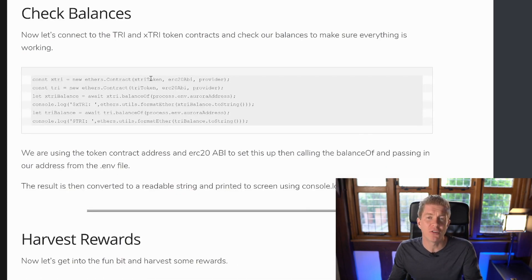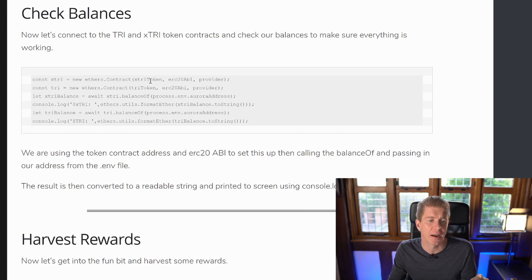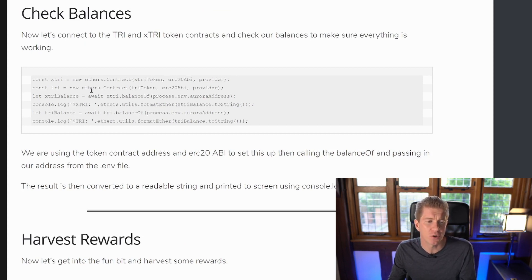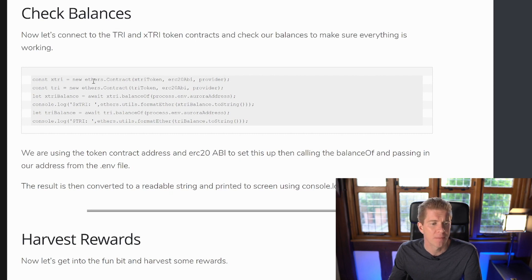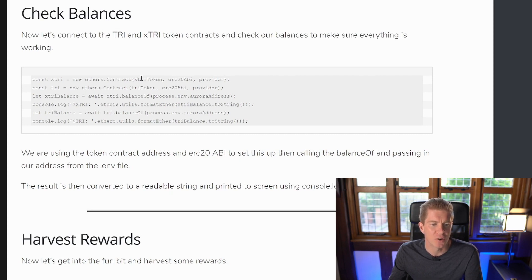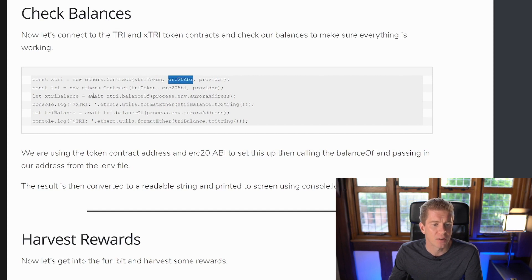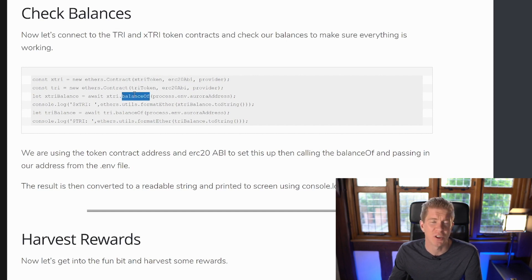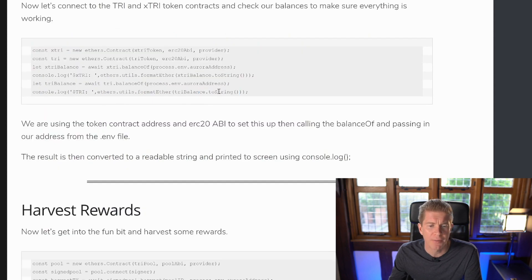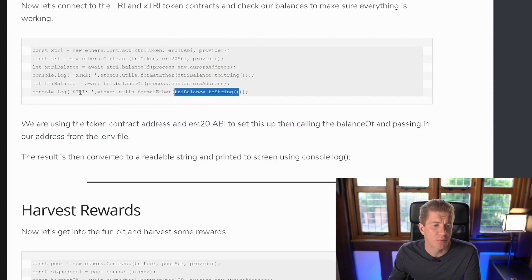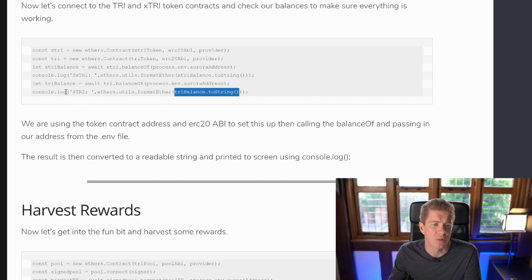The first thing we want to do is check the token balances to see how much xtri or staked tri tokens we've got and how many tri tokens we've got. We should have zero tri and some xtri at any one time because hopefully we've staked all the tri otherwise there's an opportunity cost there. So we're going to set up an instance of the contract using the token contract address and the ABI. Then we're going to execute the balance of function which every ERC20 token has for our own address which is also held in the environmental variables. And then finally we're just going to format that balance to a string so it's human readable and print that to the terminal using console.log.